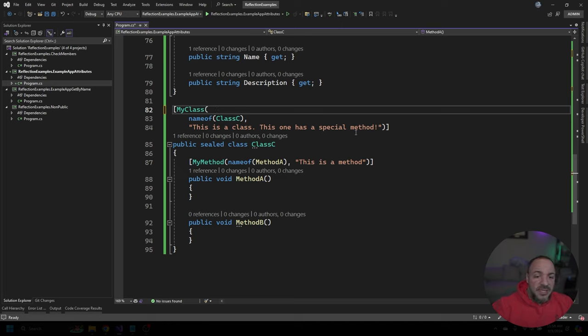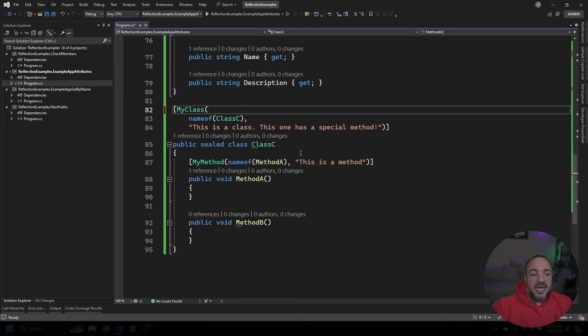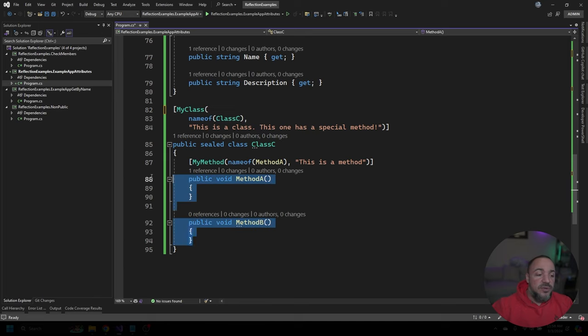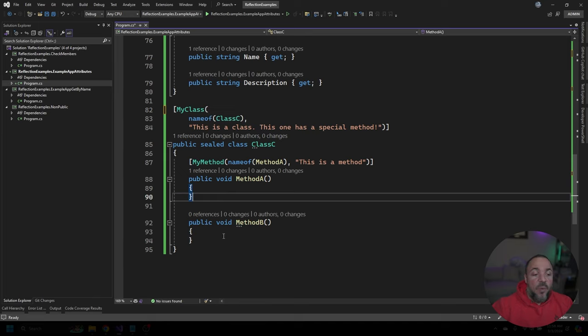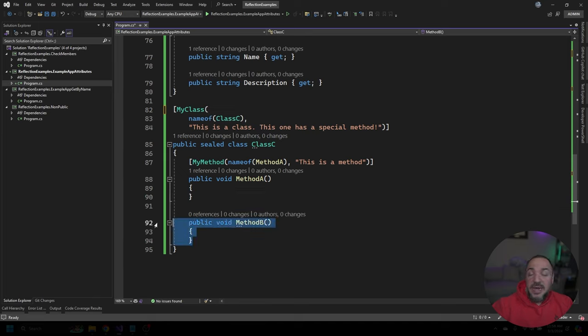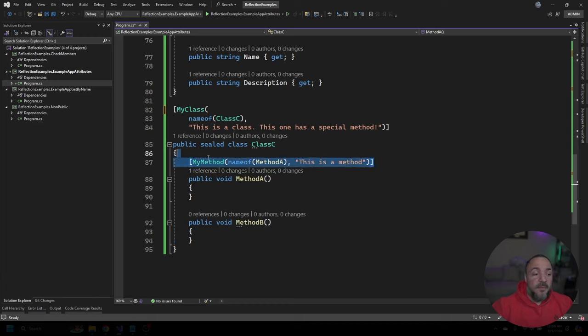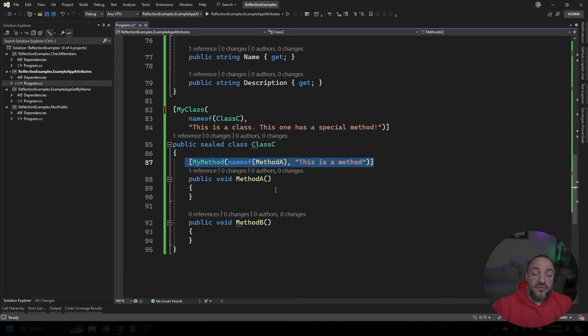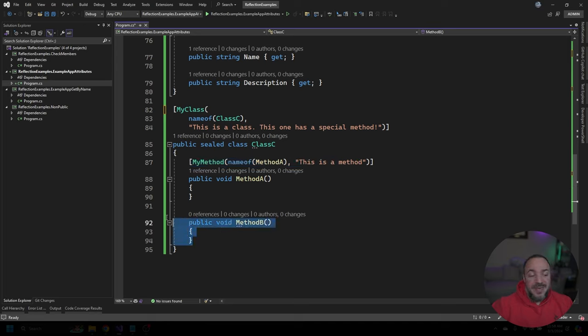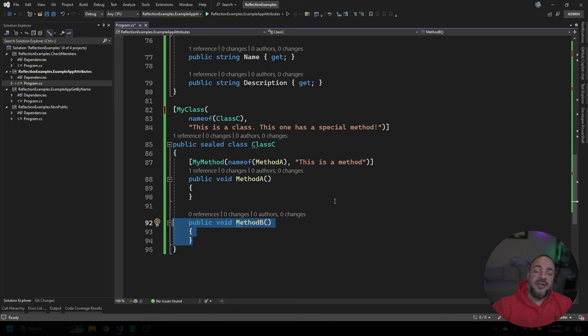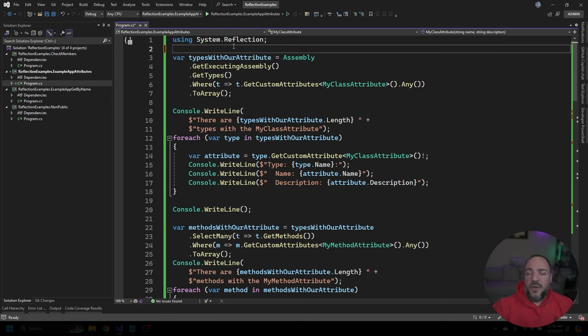So class C is going to have our my class attribute. But I've also added two methods onto here. And we have one without any attribute on it, and one with our my method attribute. So what we're going to do is go write a program that's going to look for this specifically. And what we should see is that method B does not show up in the results because it's not flagged with our attribute.